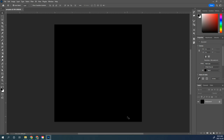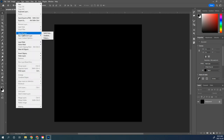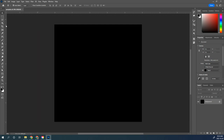If you forgot to set the black background, you could create one by either filling it with black, or you could go up to Layer and say New Fill Layer > Solid Color, and then fill it with black. Alternatively, just start over.